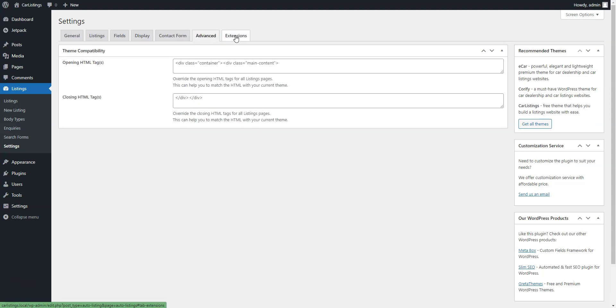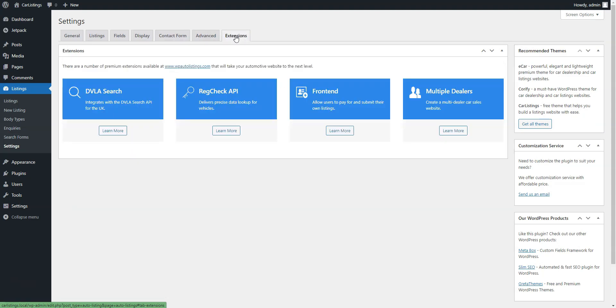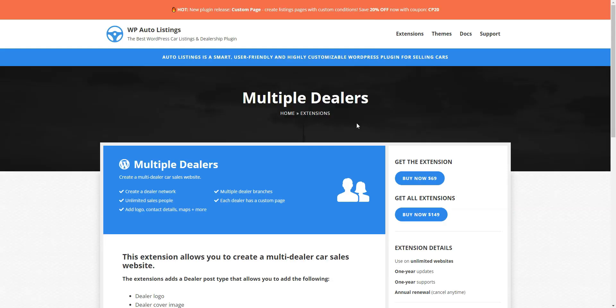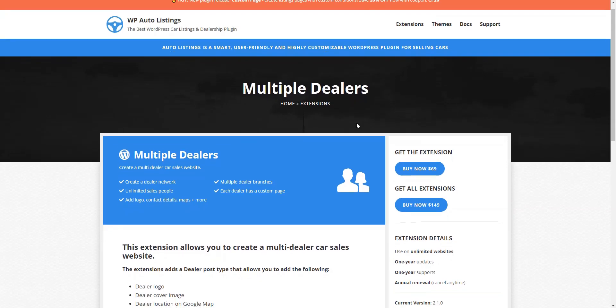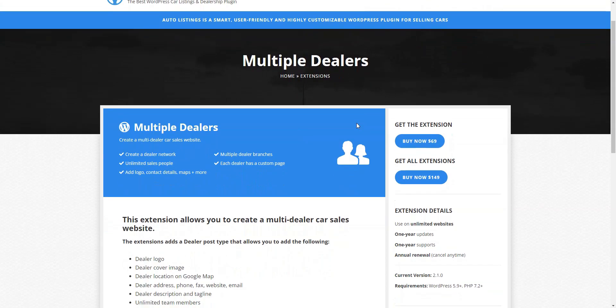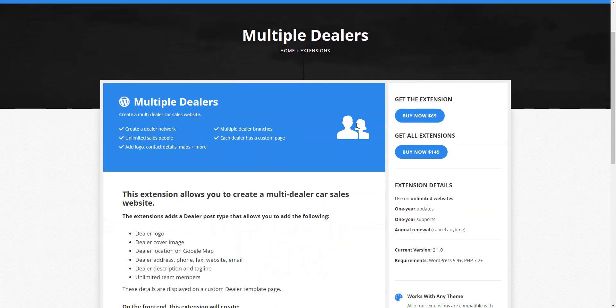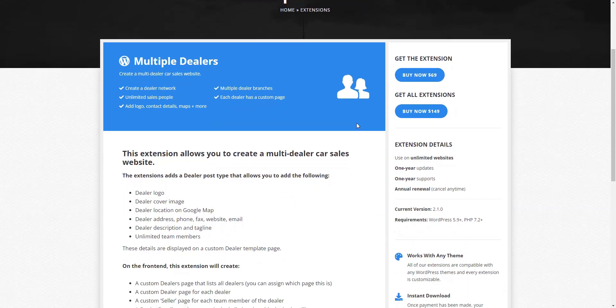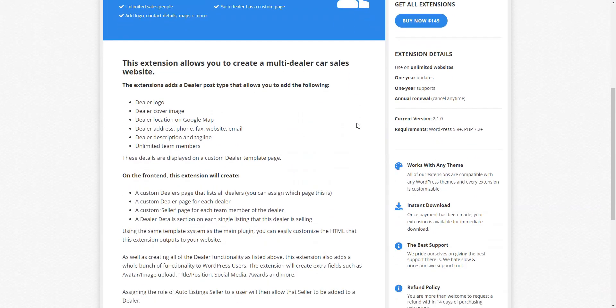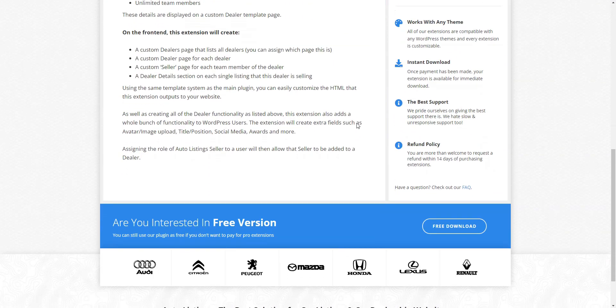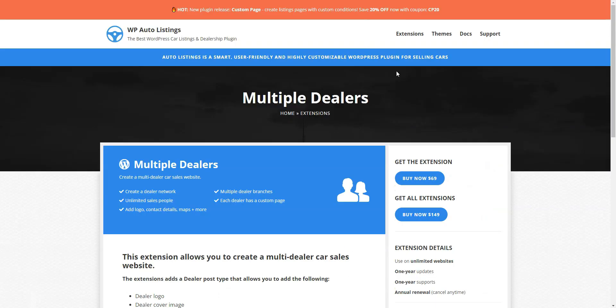Though the core functionality of this free WordPress directory theme is pretty impressive, it lacks several features in its free version. For example, the front-end listing submission, paid listings, user dashboards, Google Maps integrations, and other features require purchasing a subscription plan. The directory theme with its core functionality goes for free and can be easily downloaded via the WordPress dashboard.